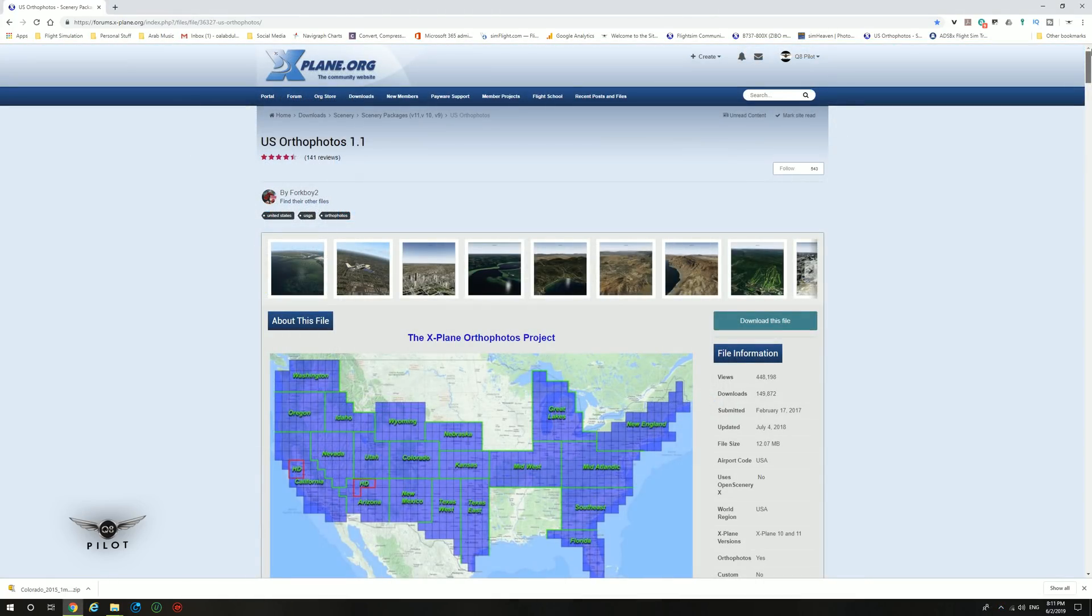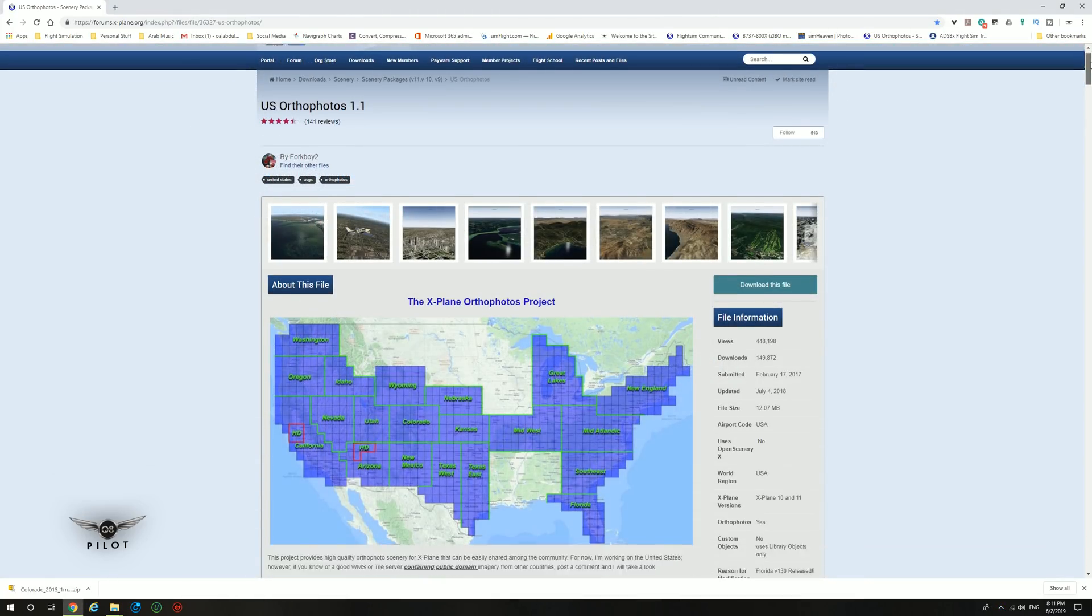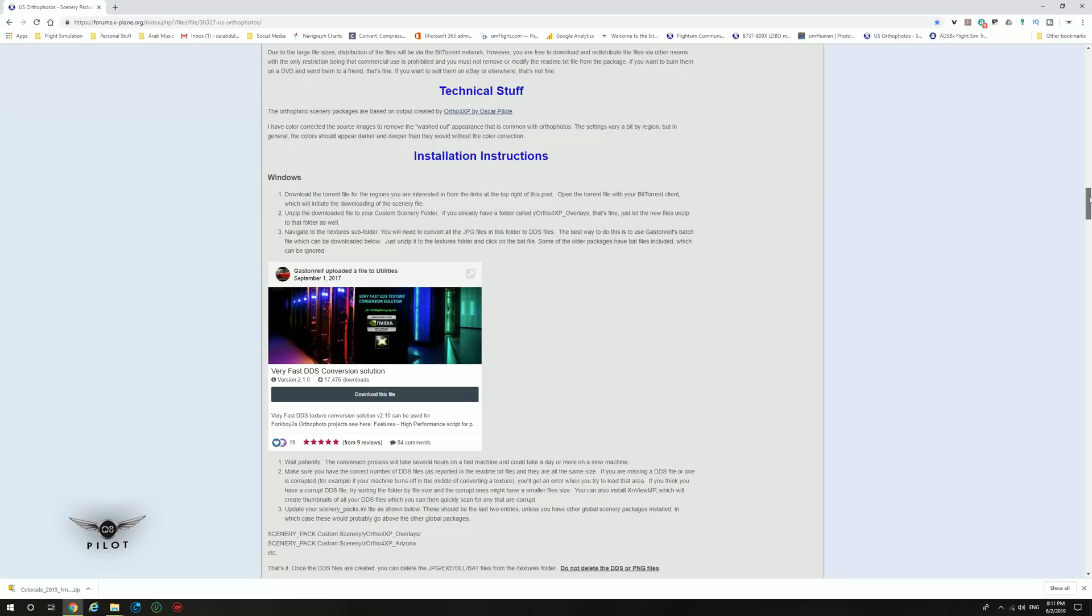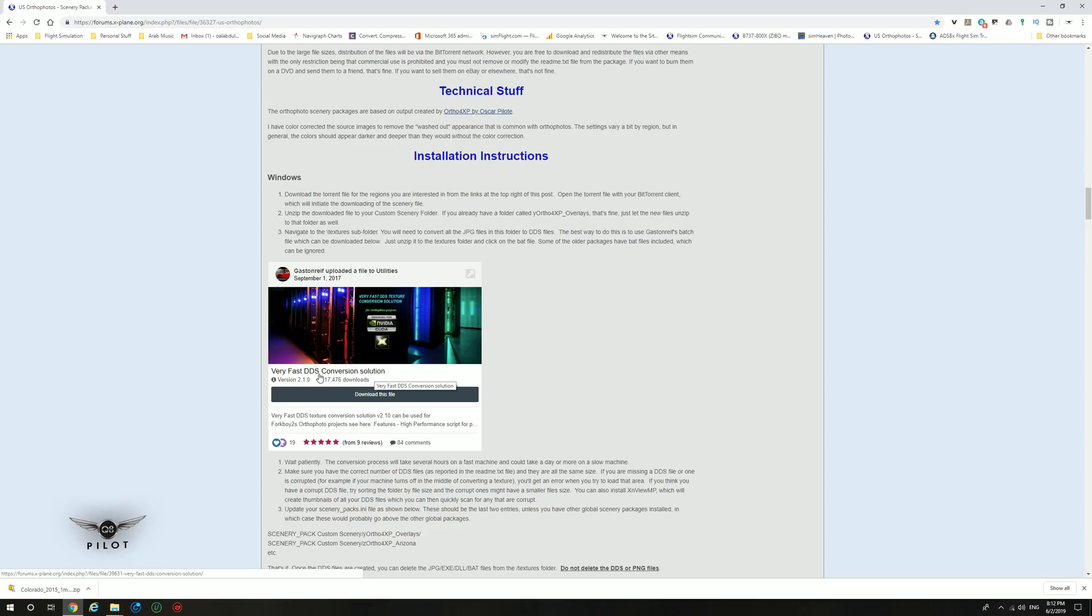The next thing we need to do is scroll down the page and download this utility here, which is a DDS conversion solution. Forkboy's ortho photos come in JPEG format and they need to be converted into a DDS format in order for X-Plane to be able to read it. So we're going to click on download and download the file.